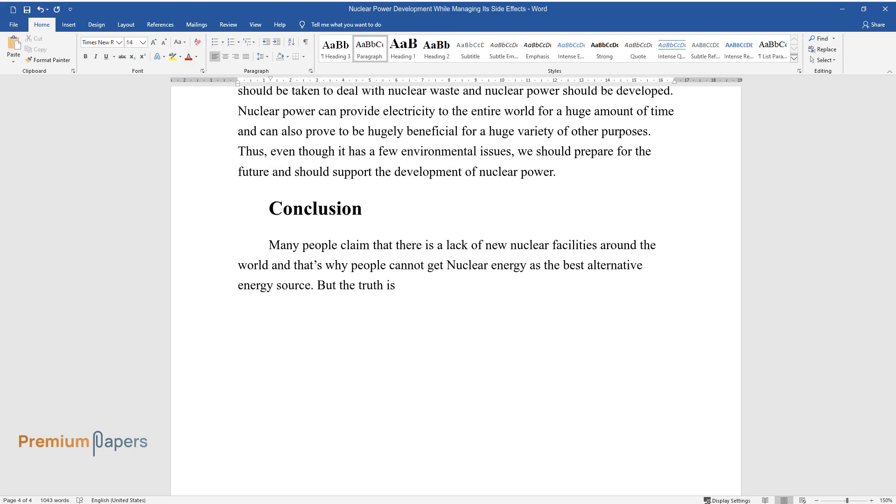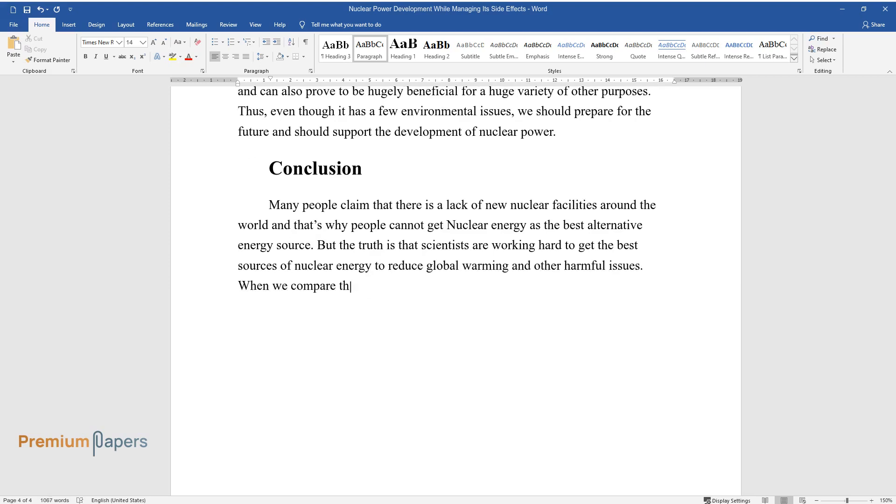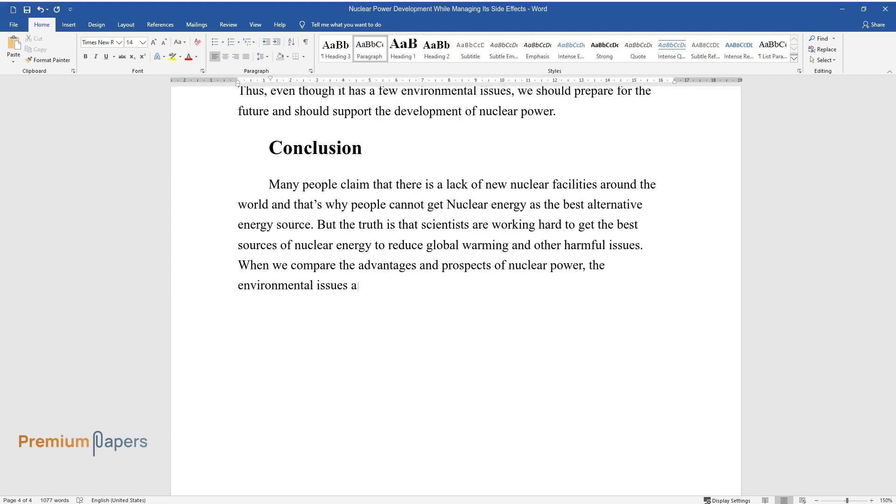But the truth is that scientists are working hard to get the best sources of nuclear energy to reduce global warming and other harmful issues. When we compare the advantages and prospects of nuclear power, the environmental issues and other problems seem quite negligible.